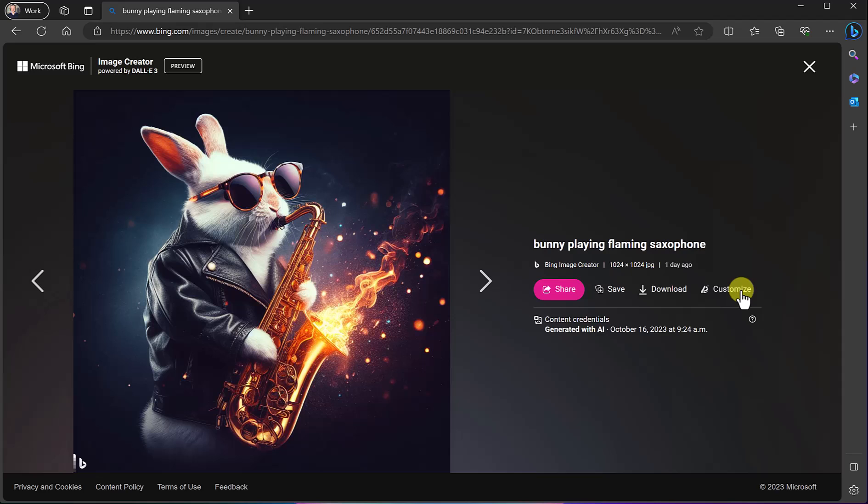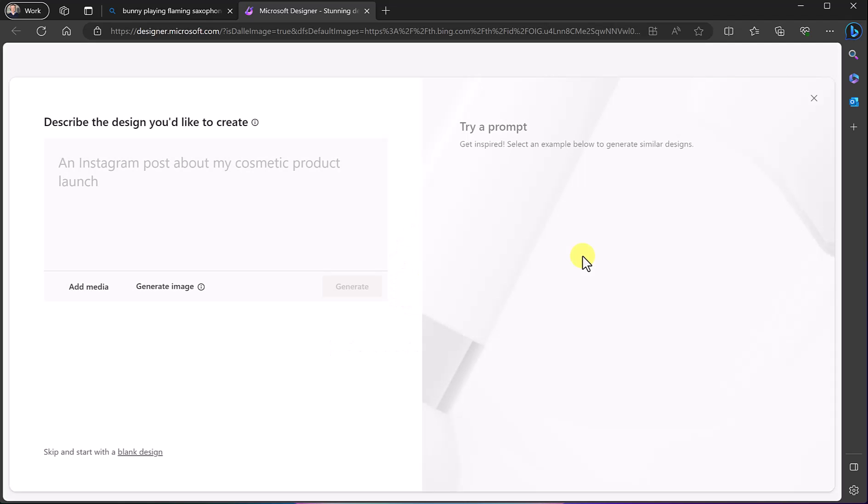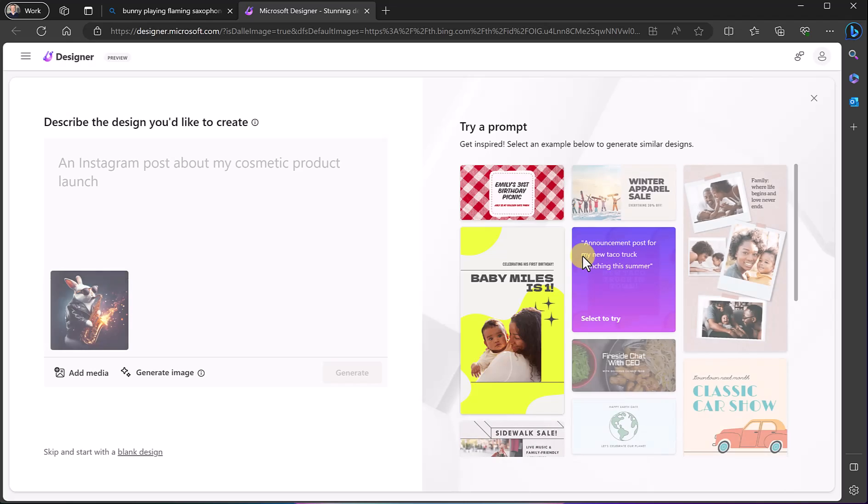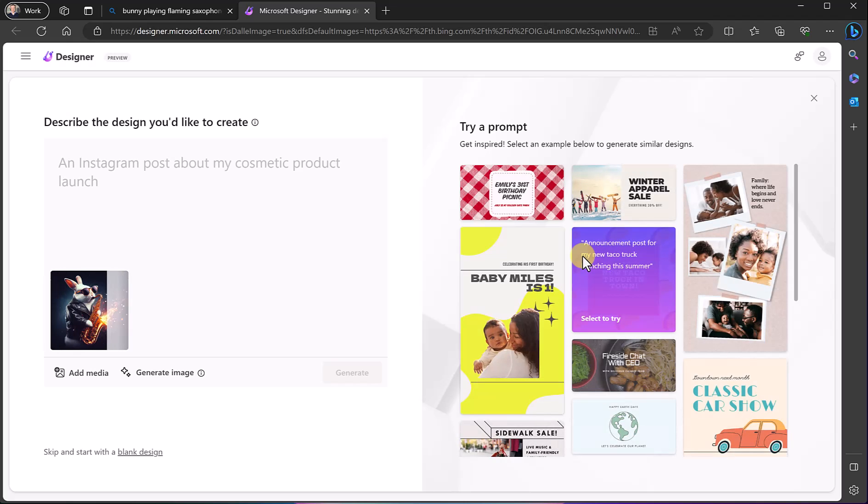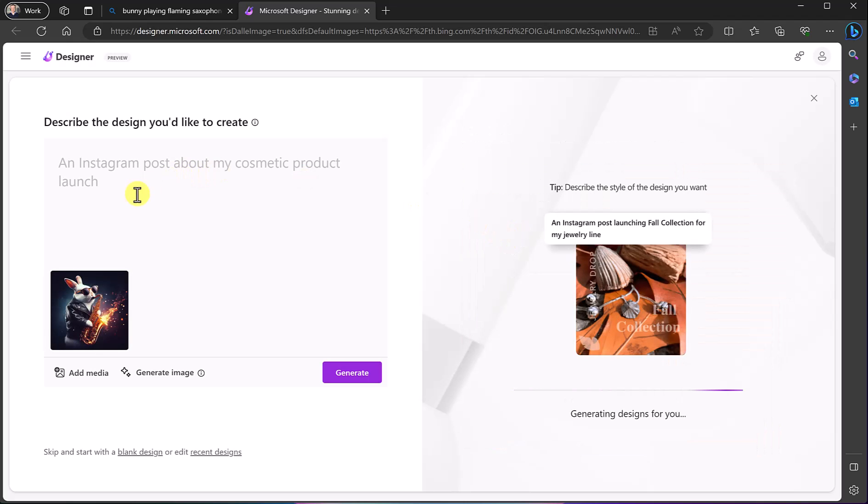So when I say customize we'll just bring it over to Designer and Microsoft Designer allows you, it's kind of like Canva. It allows you to add it to different things maybe an Instagram post but at this point you can describe something here and launch it.